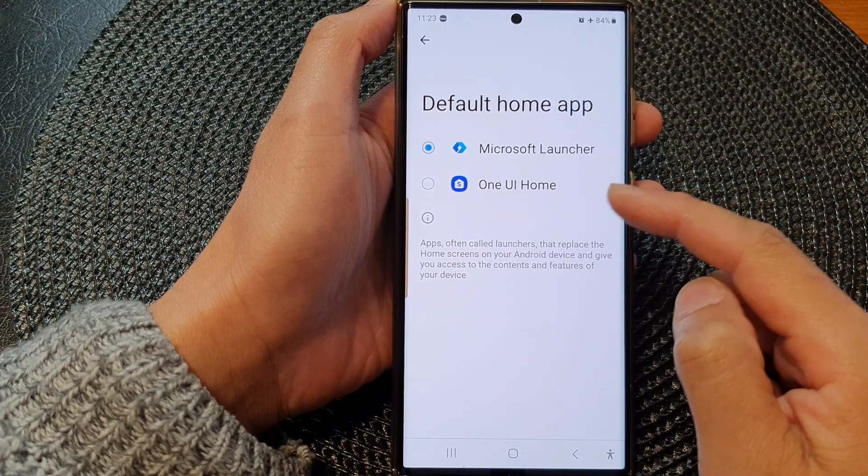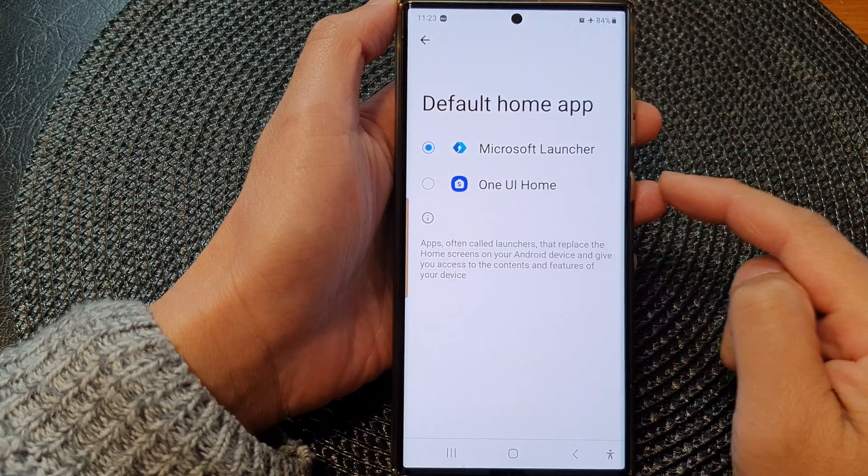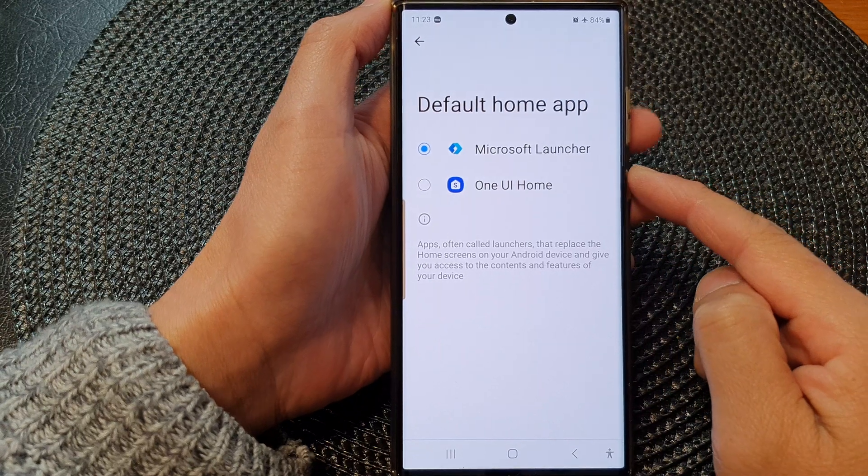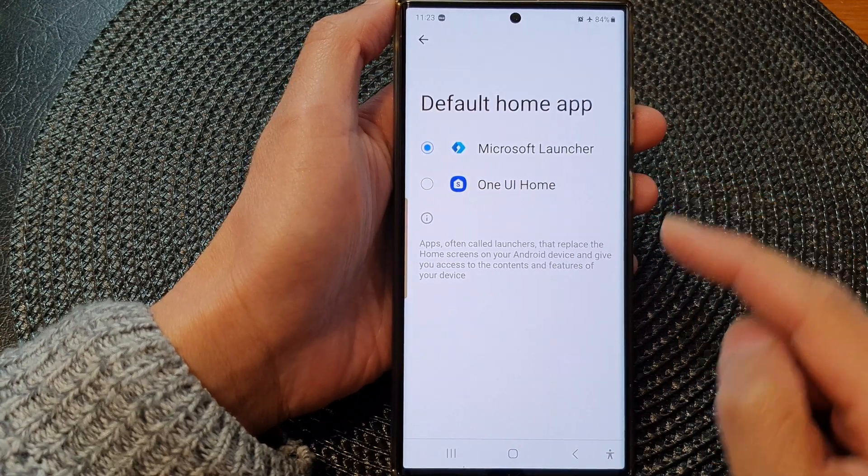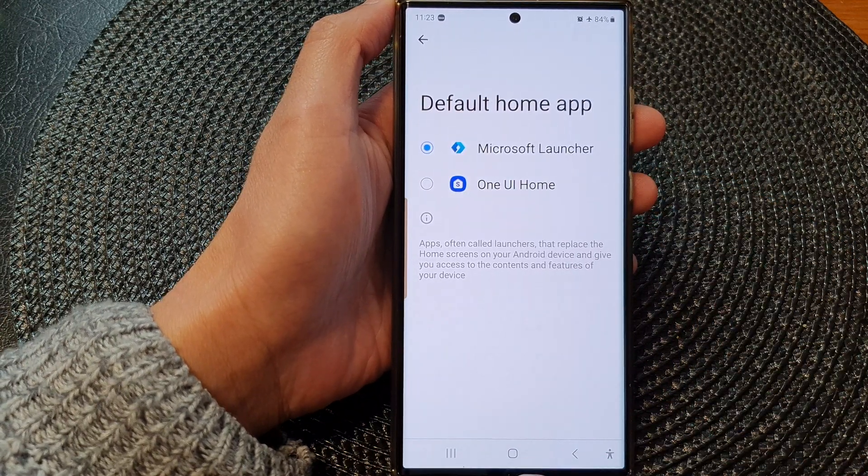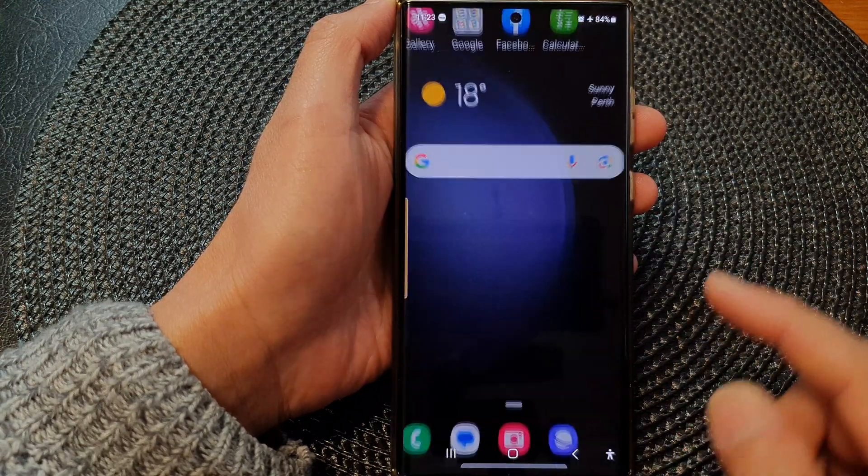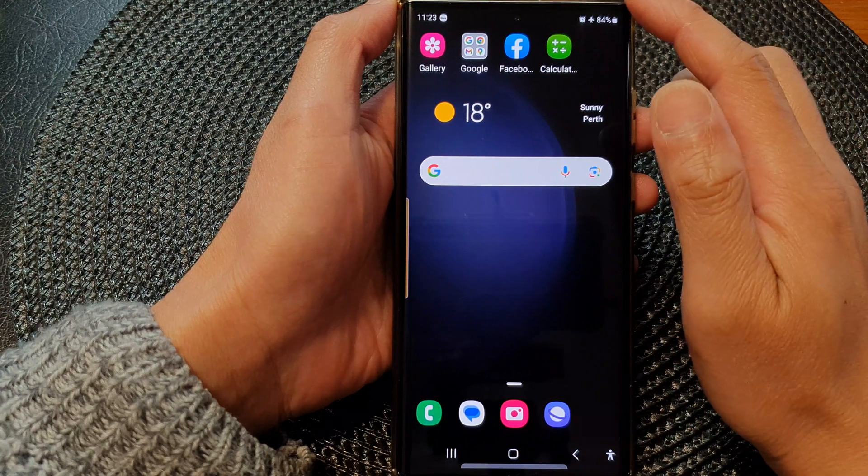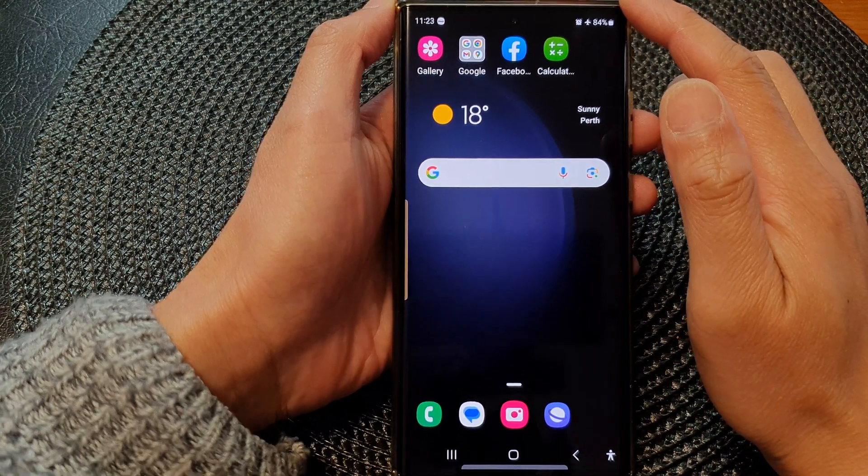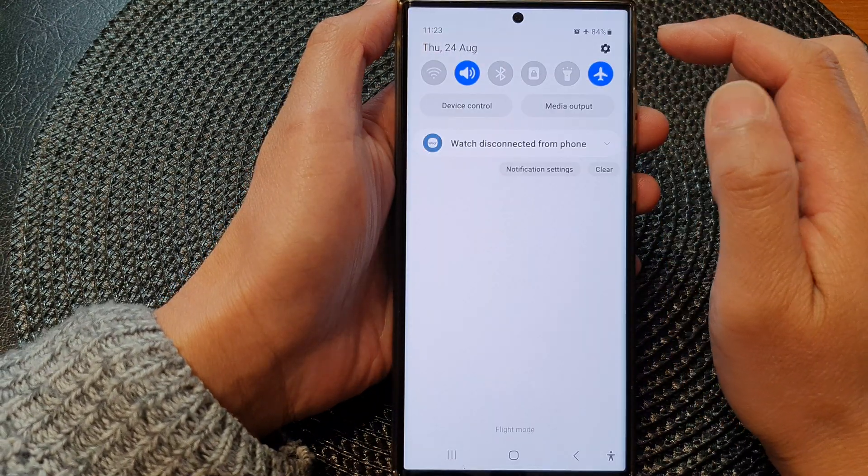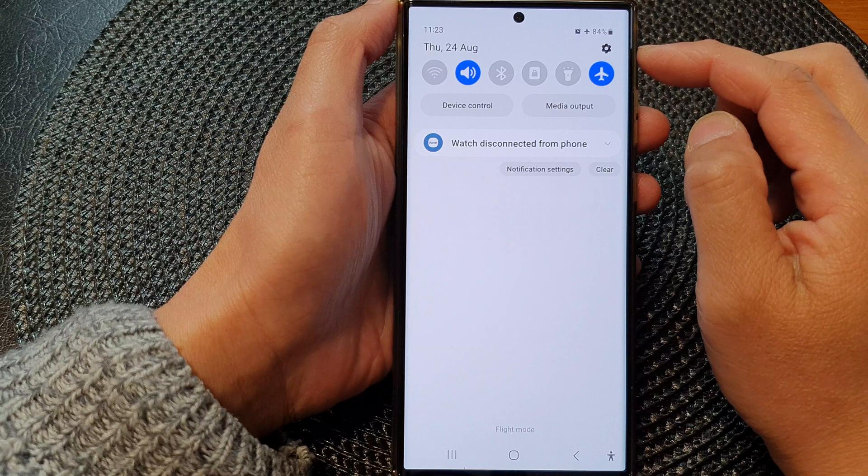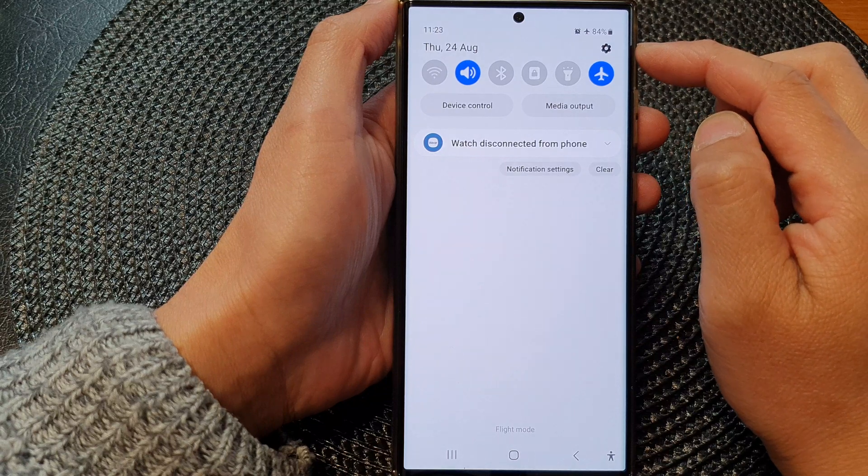To the default One UI Home on the Samsung Galaxy S23 series, first tap on the home button to go back to the home screen. From the home screen, swipe down at the top to open up quick settings. In here, tap on the settings icon.